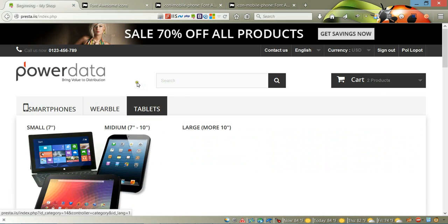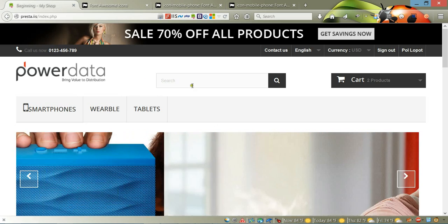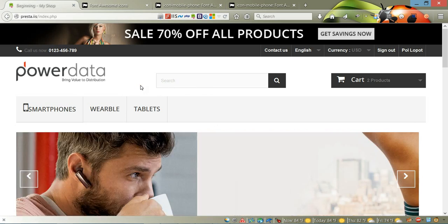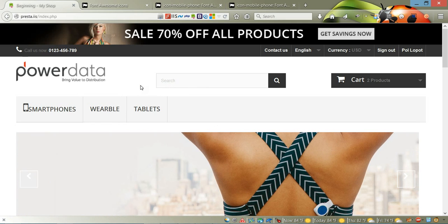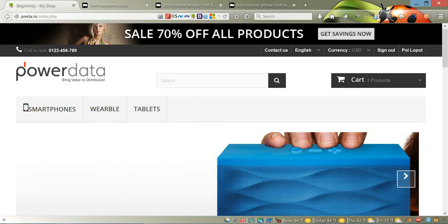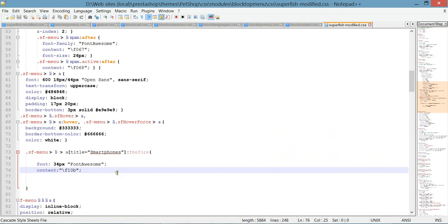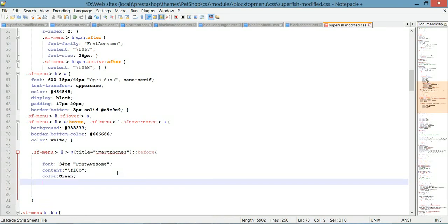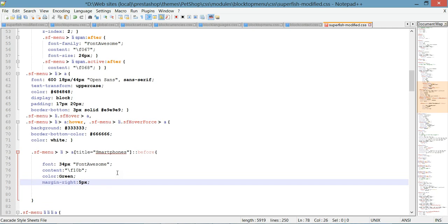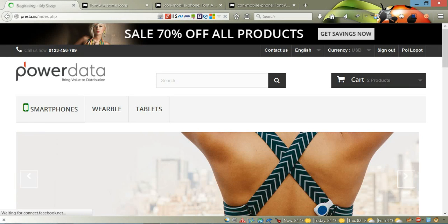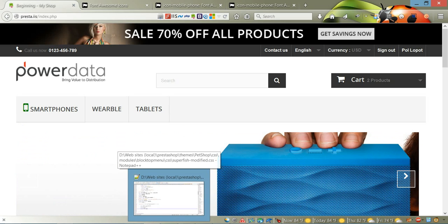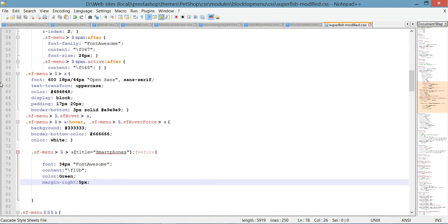The next step is to continue customizing the icon we have here. You can change the color, for example to green, and you can add some margin to the right to make it not tied together with the menu text. Let's save it and see. Now as you can see, we changed the color and we have a small margin between the icon and 'smartphone'.